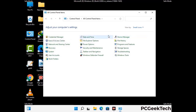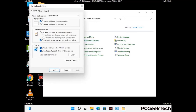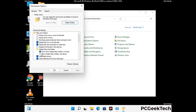Go to File Explorer Options. Now click on the View tab, then check the Show Hidden Files, Folders and Drives option. Then click on the Apply button and press the OK button.